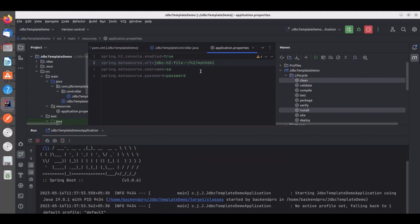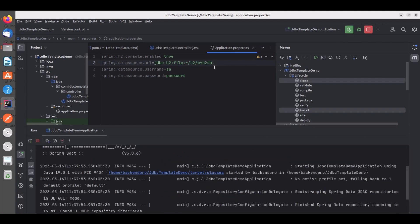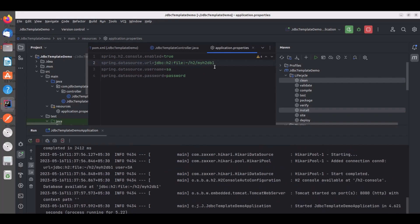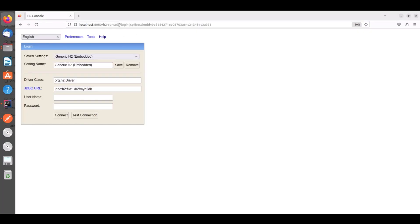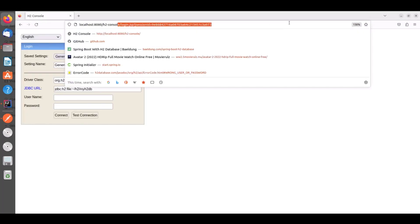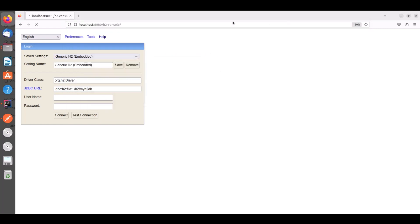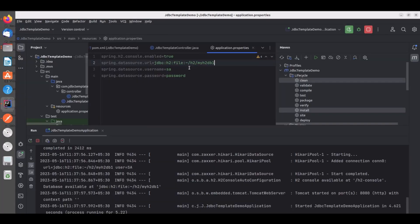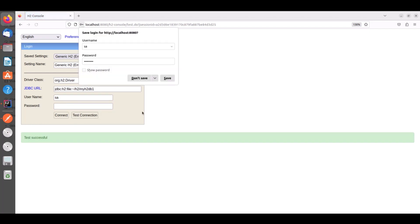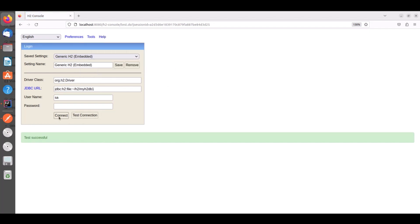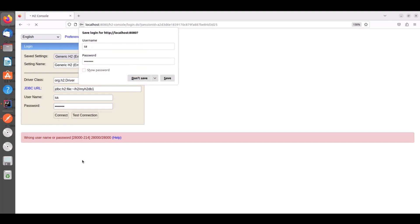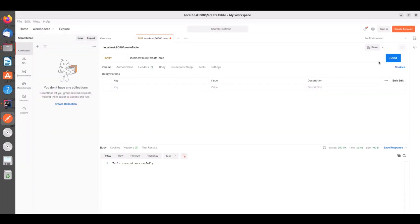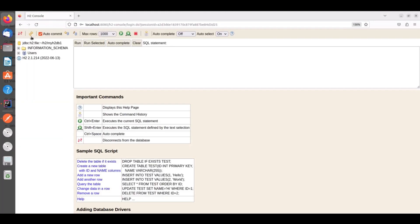Now you will see a different database myh2db1. And let's go to console. And use this data source URL. And use SA as username and password as password. And click on connect. And now create the table. And refresh. You see the table here.